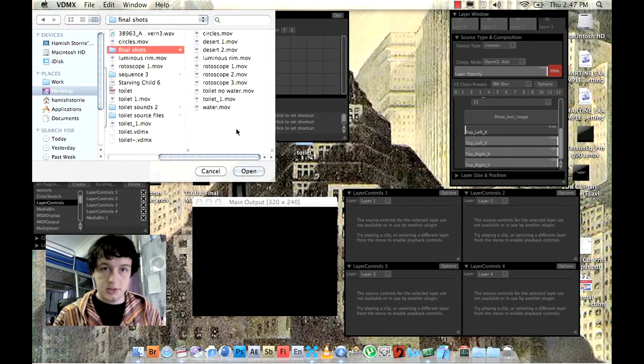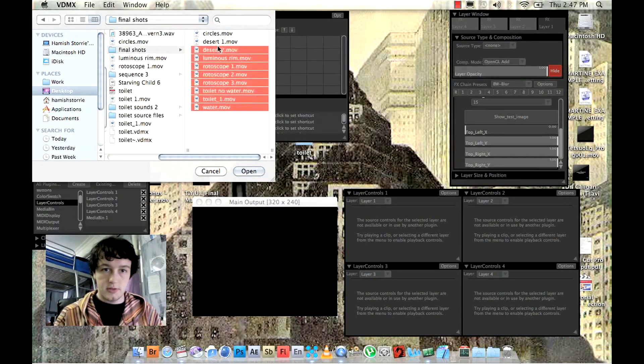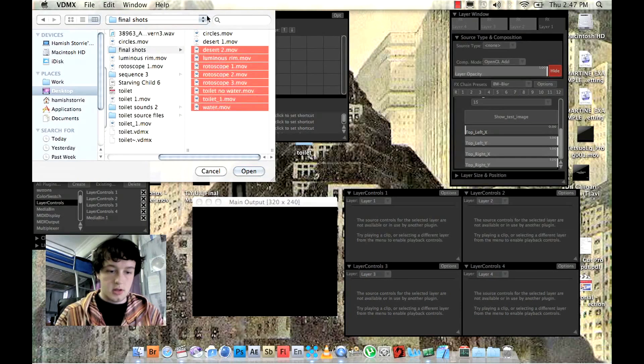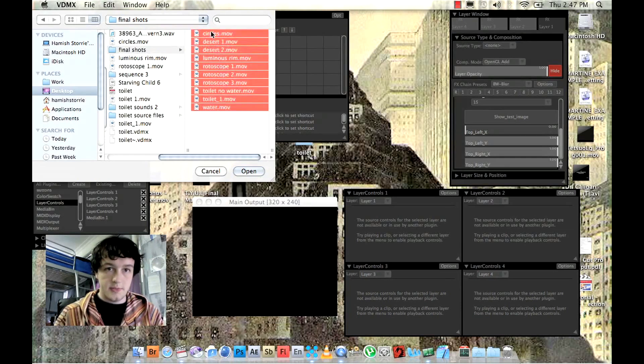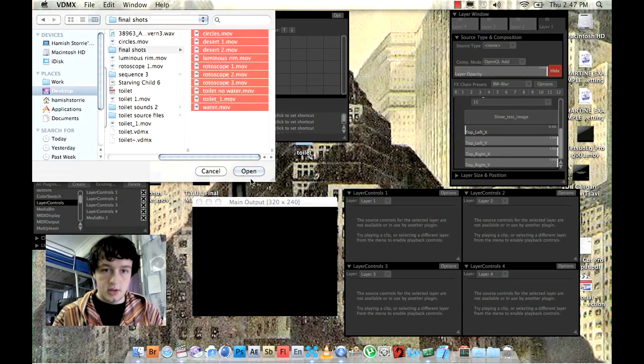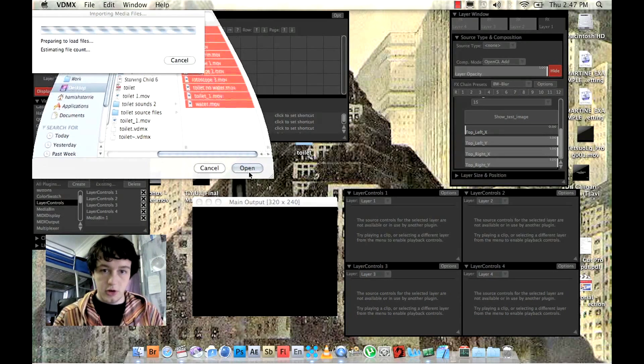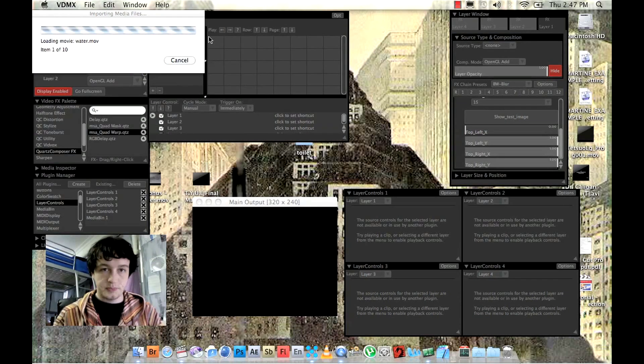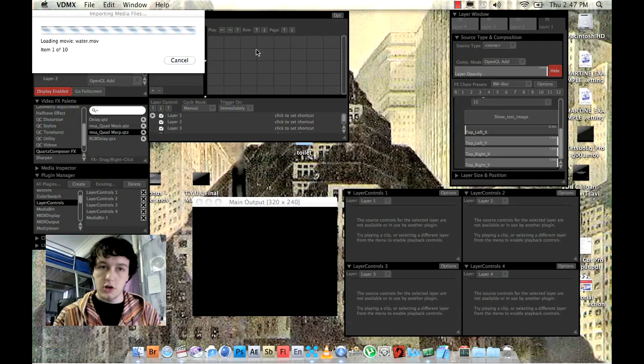Toilet final shots. So I'll just import these and just go open. And that will all show up in your media bin.